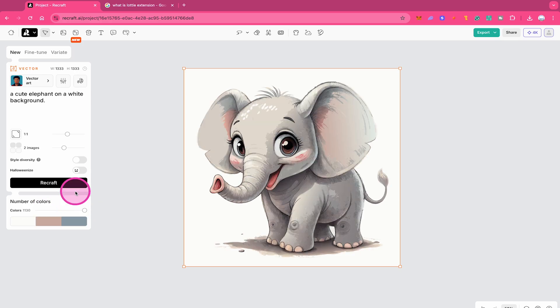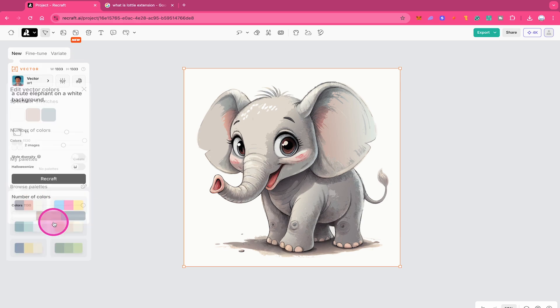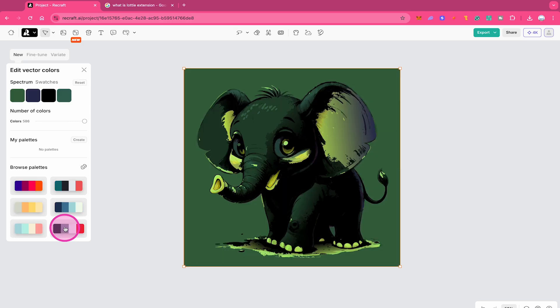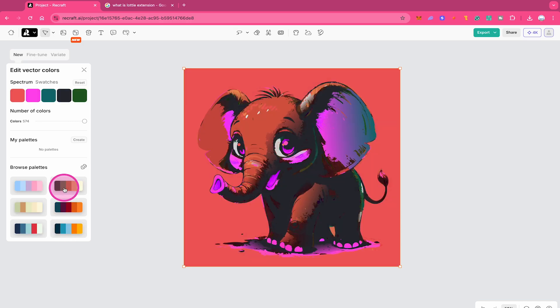On top of that, you can also adjust the color palette of your vector by simply clicking right here and you can then just click on one of these color palettes right here and see what happens. To reset these changes, click here on reset on top.